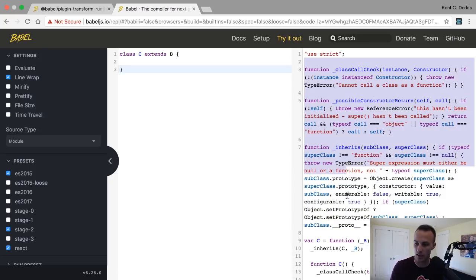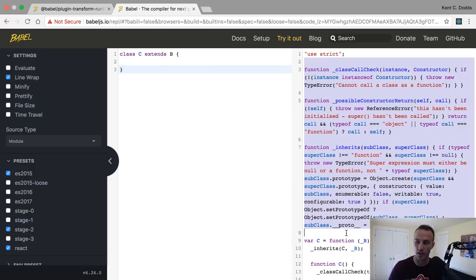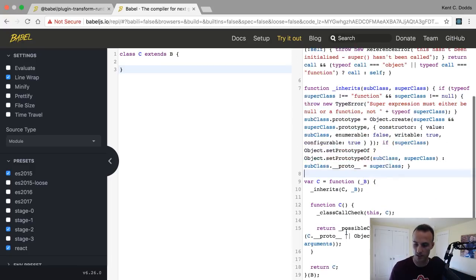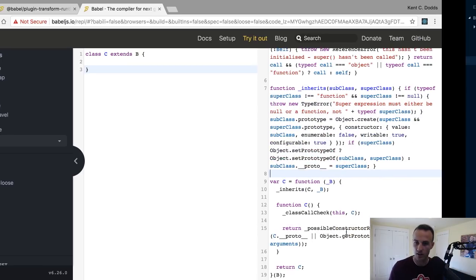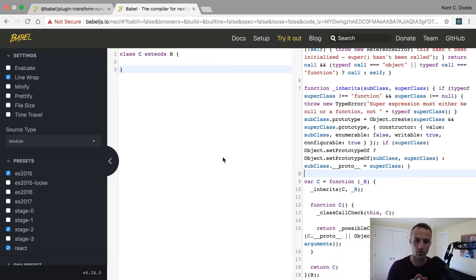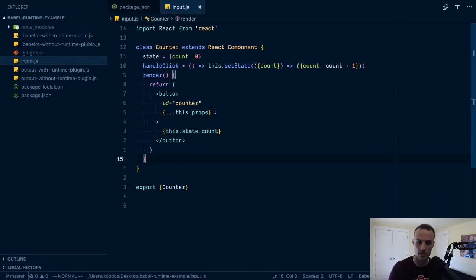So how do we avoid this? It would be like, if we were to actually write this ourselves, we would put all these functions, all this stuff in a separate file, and then we just require these things as needed. Right?